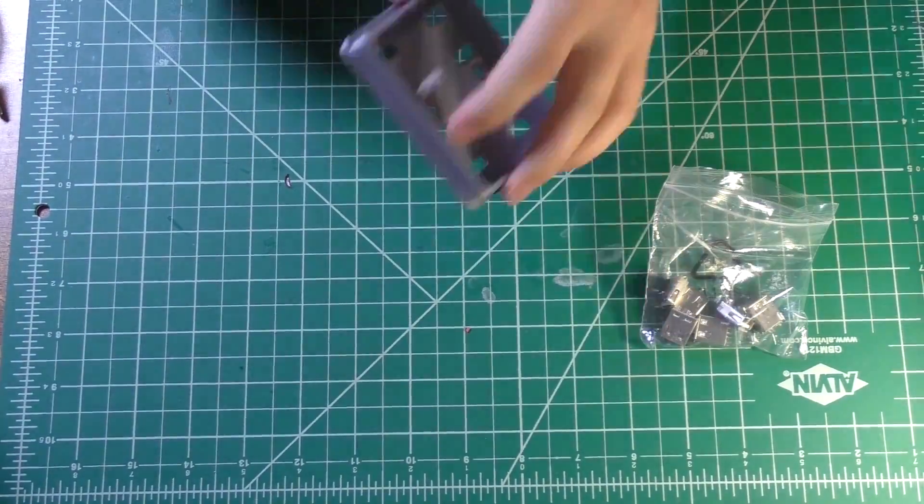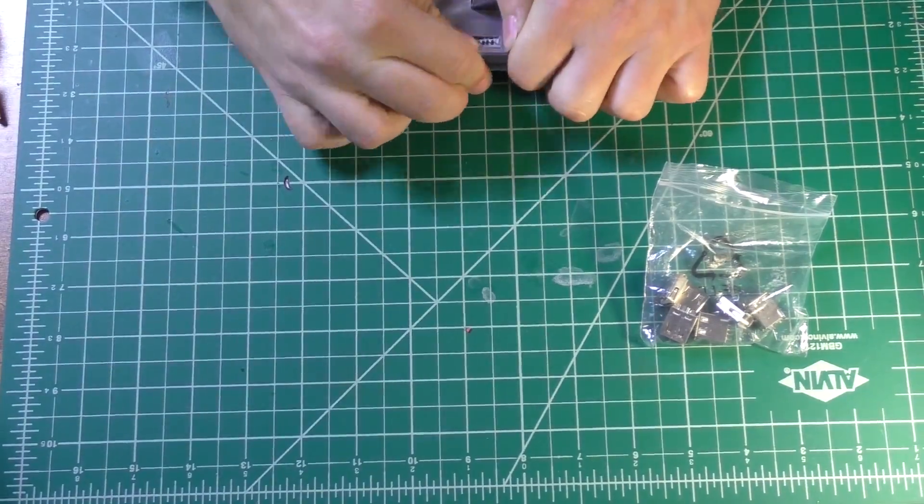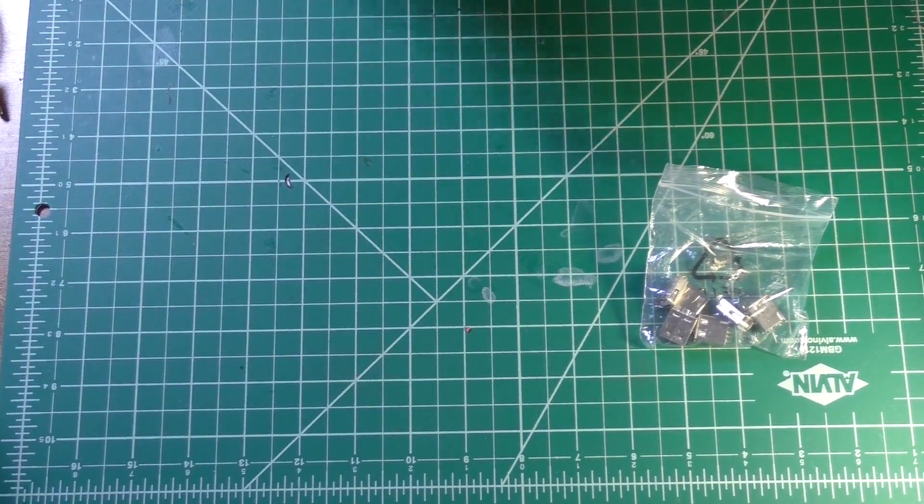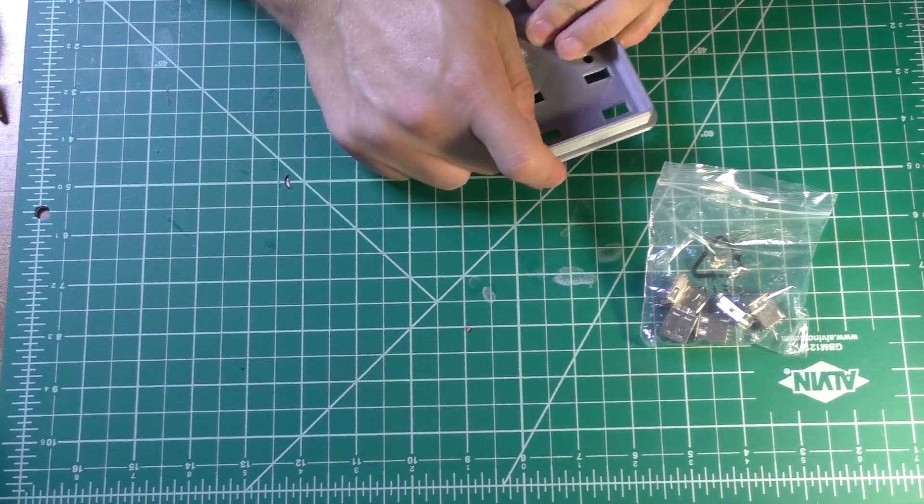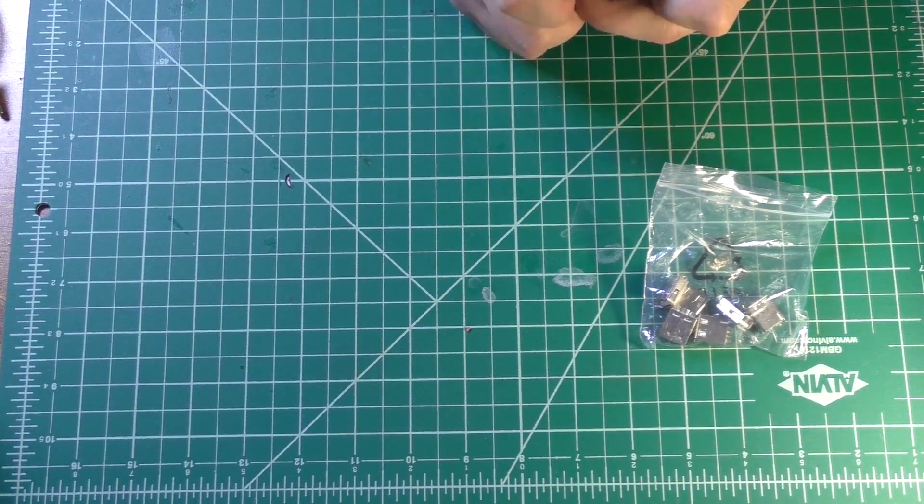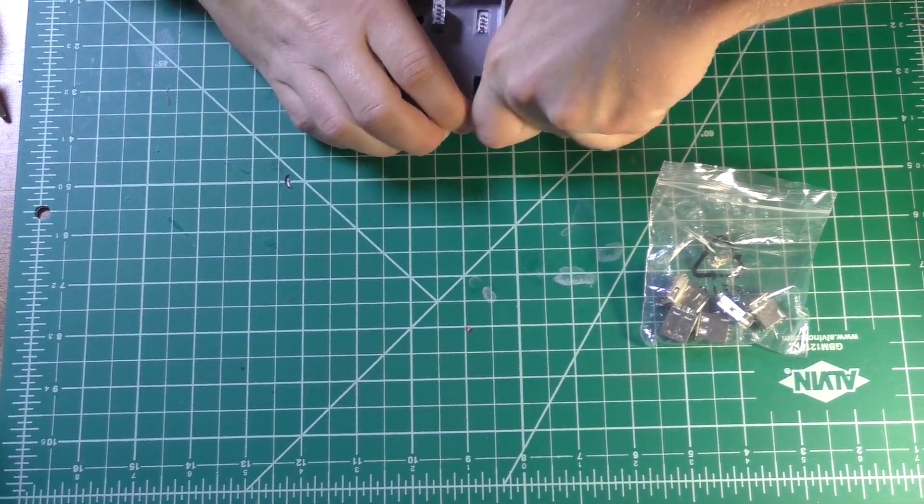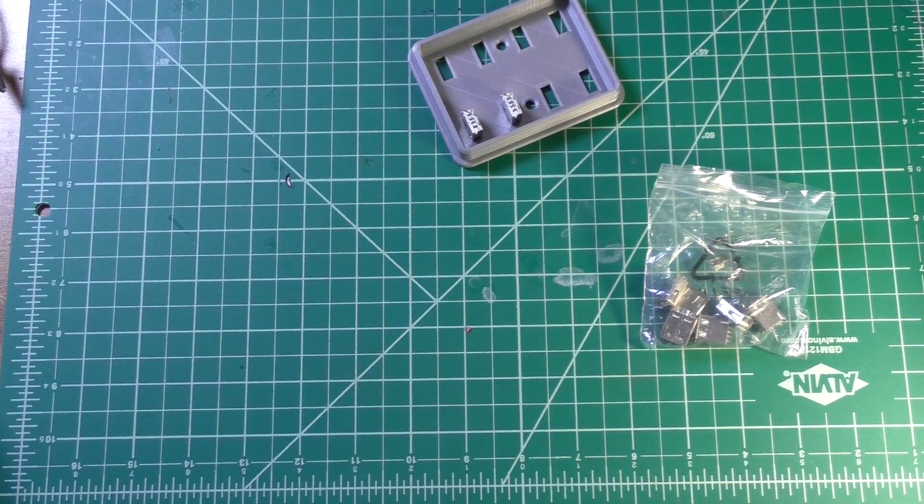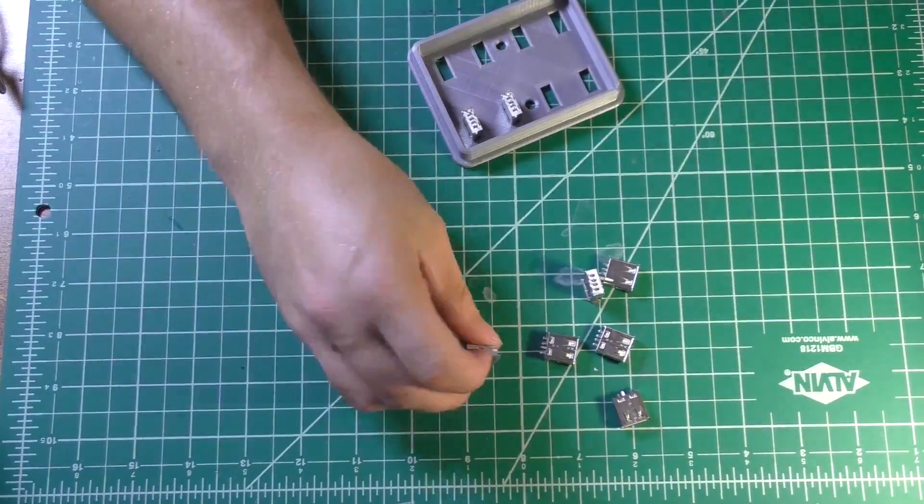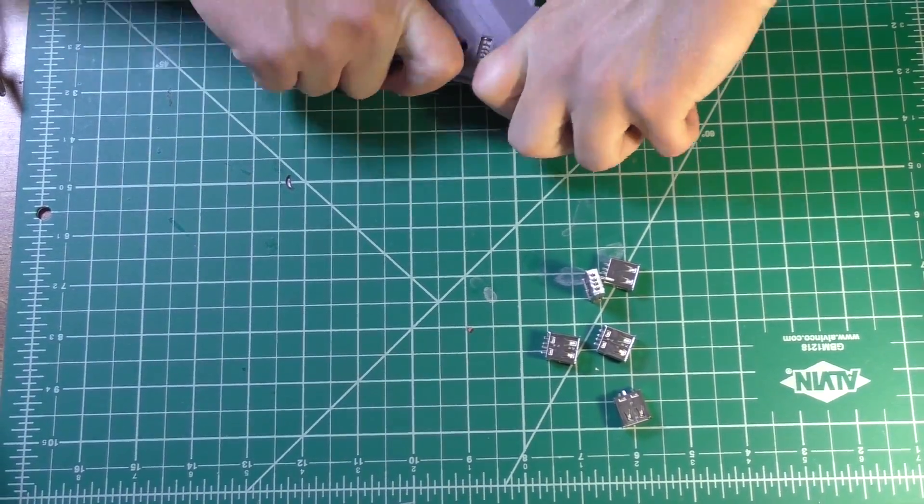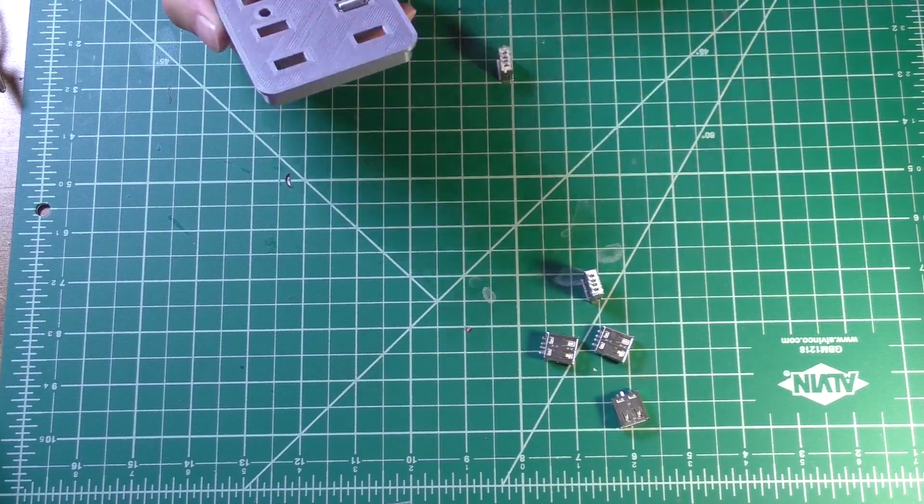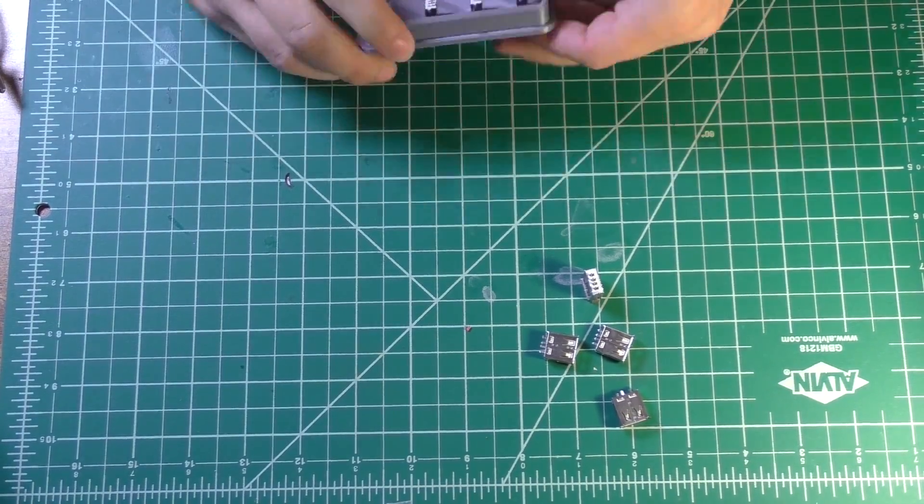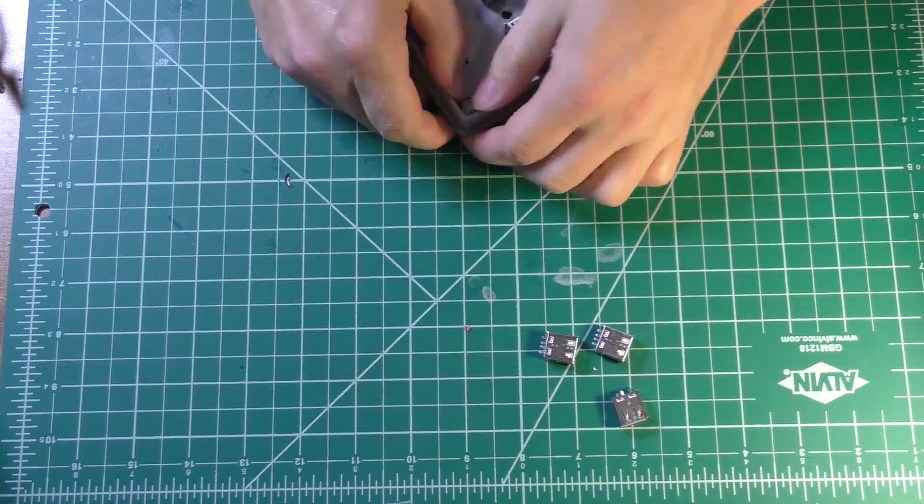With the top part of the case printed, I inserted all eight of the USB ports, which turned out to be harder than I was expecting. You can see I'm kind of struggling to push those in. I was afraid of breaking the plastic, but thankfully everything pushed in okay and went in quite tightly.